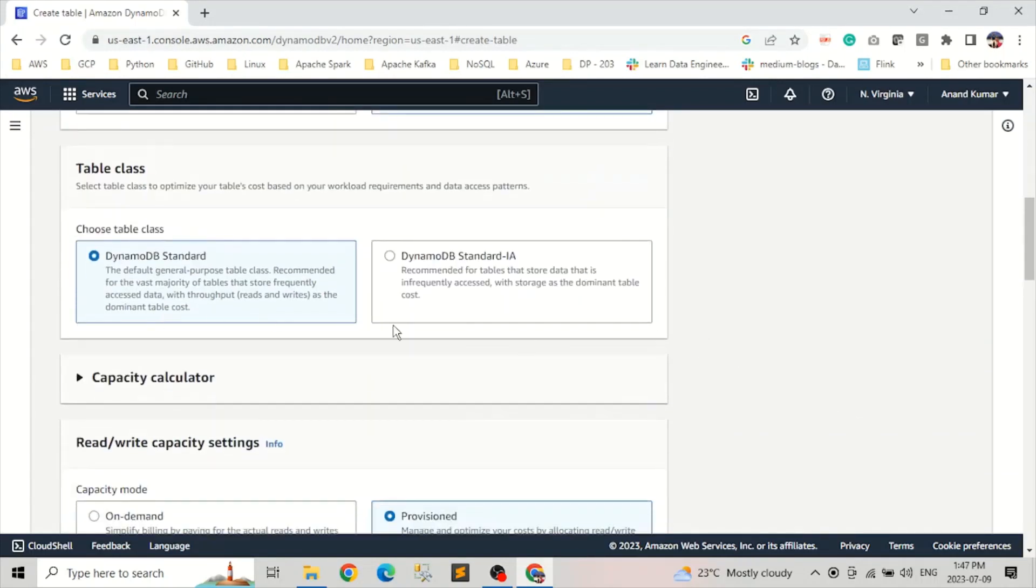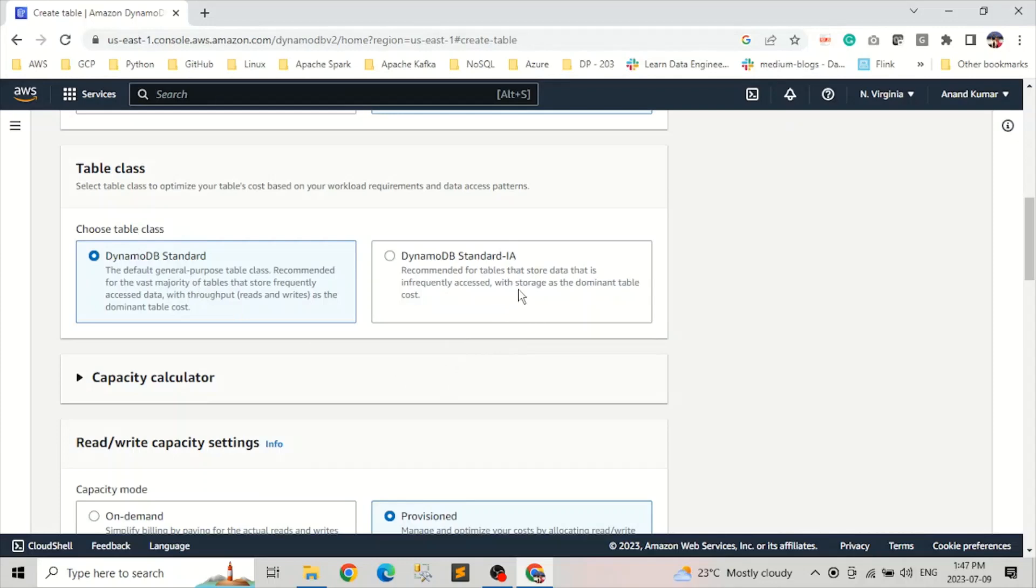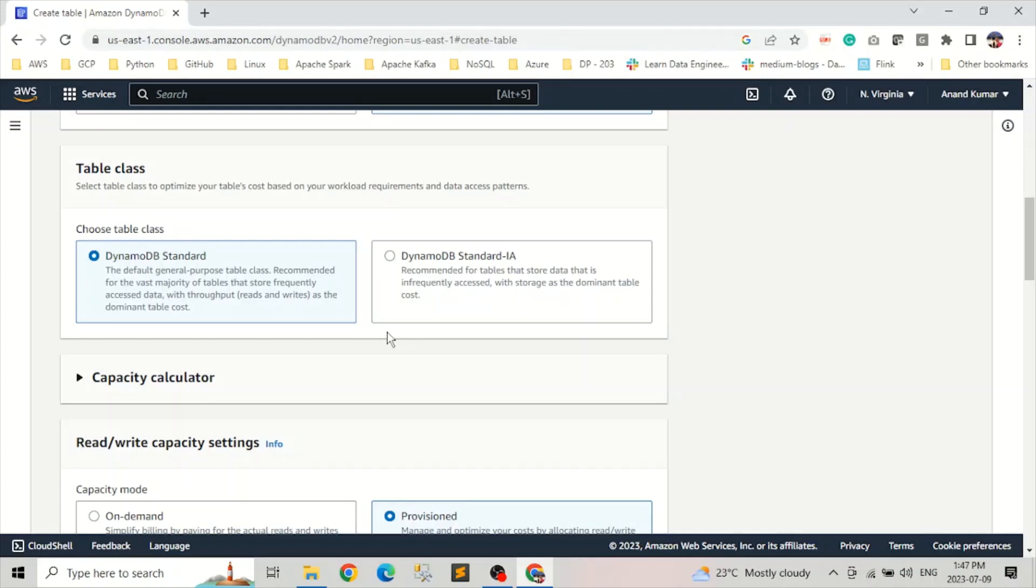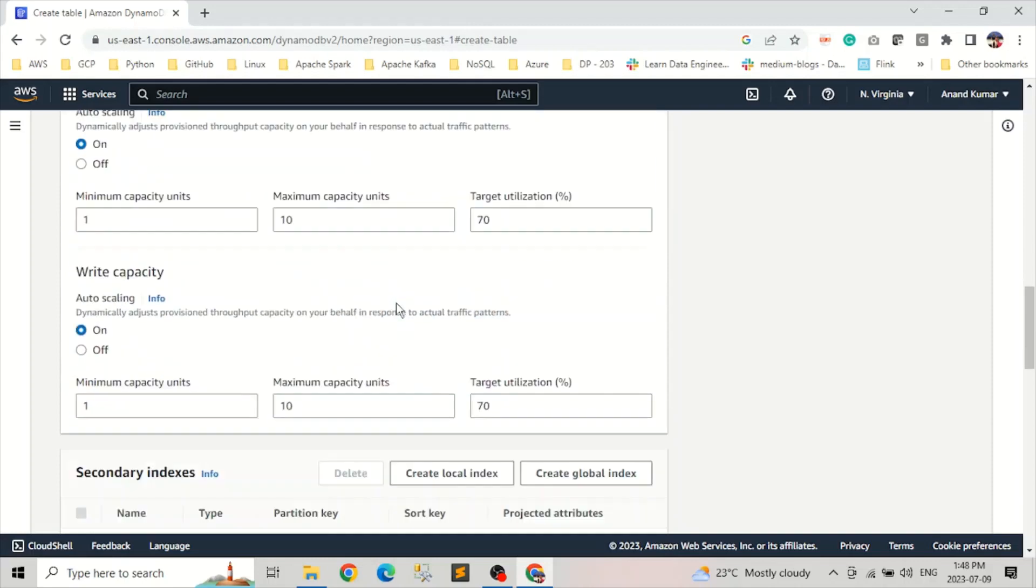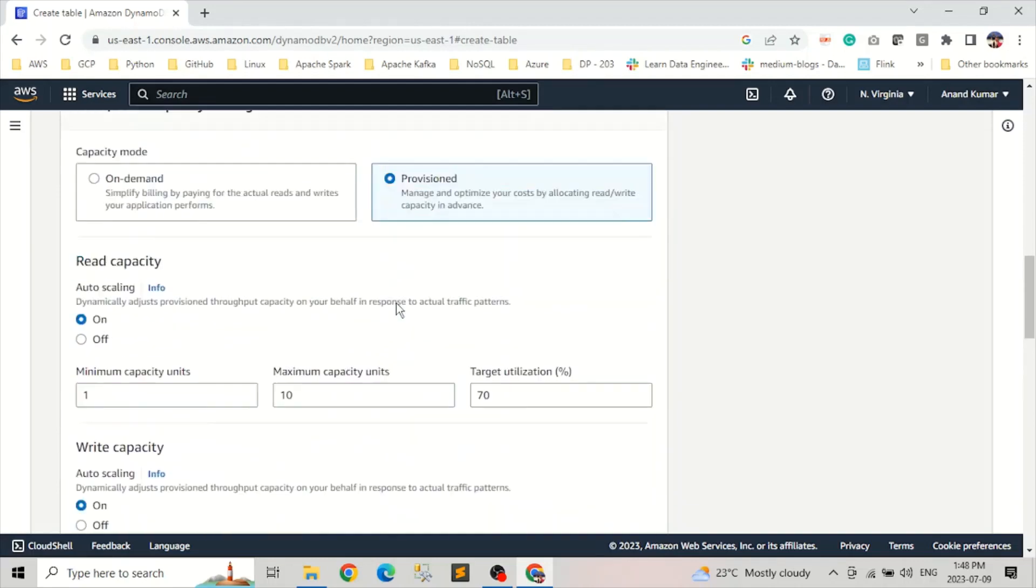And then it will ask what will be the storage class for the tables. It will be standard or standard IA. Standard will be for general purpose where the data will be accessed frequently, whereas standard IA is where data will be accessed infrequently, pretty much as we have in S3. The next is a capacity calculator. We're going to look into that later.